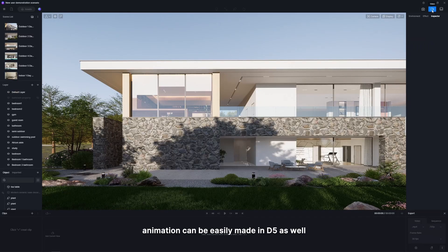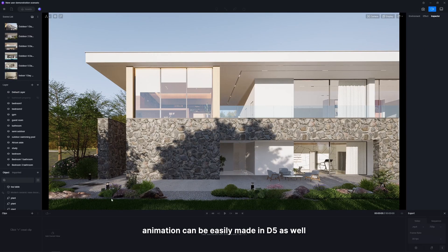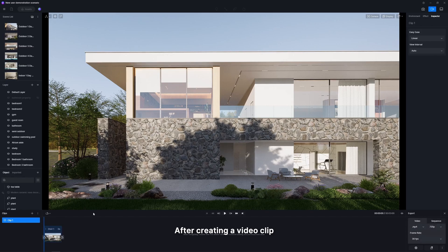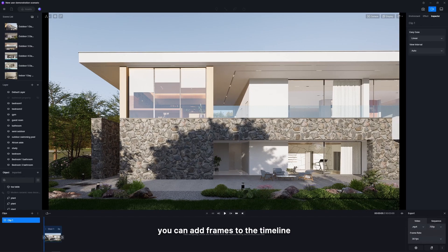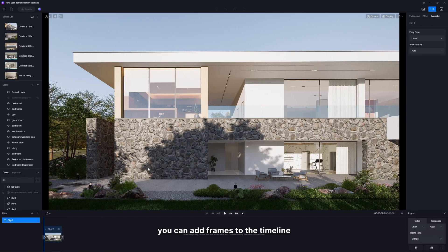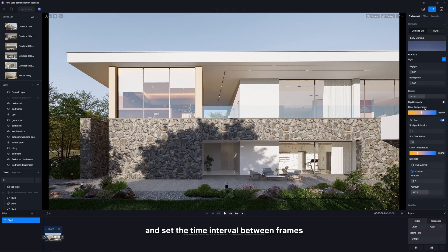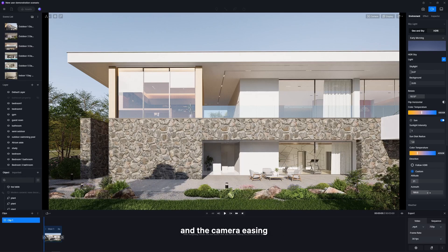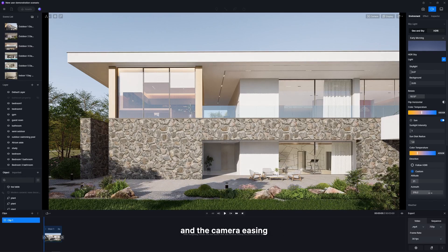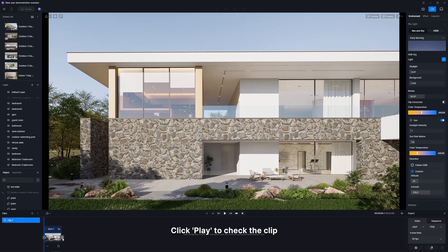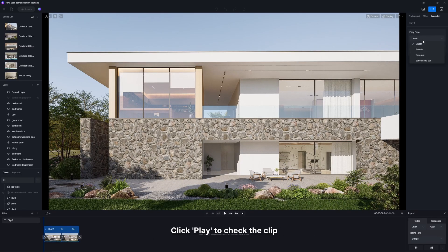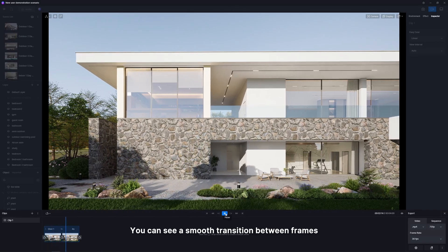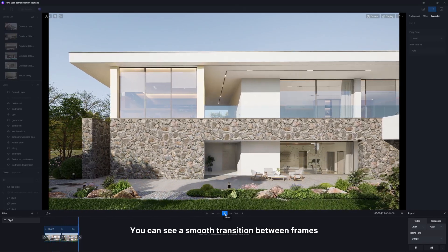Besides images, animation can be easily made in D5 as well. After creating a video clip, you can add frames to the timeline and set the time interval between frames and the camera easing. That's it. Click play to check the clip. You can see a smooth transition between frames.